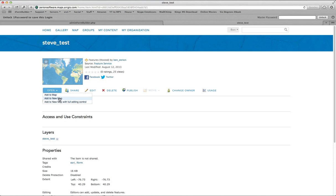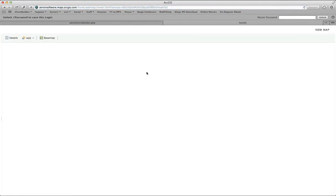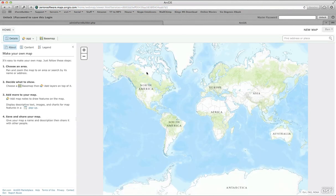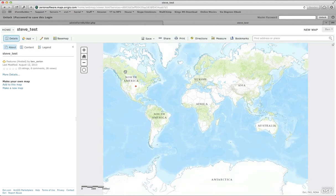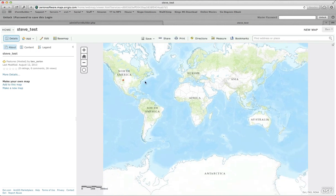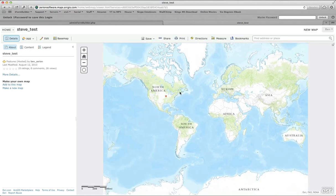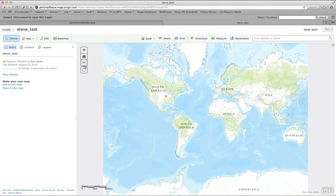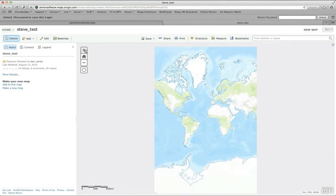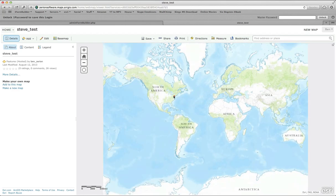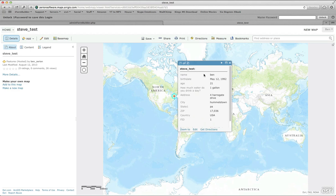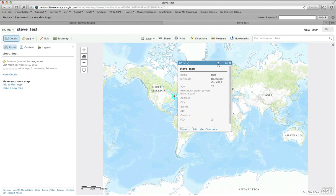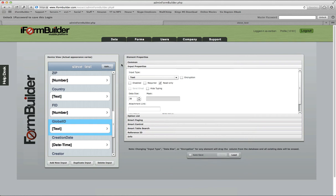Let's go back into My Content and we will open up Steve Test. Let's open it and add it to a new map. Now that we have this map here, let's make sure it loads right. There it is. Now you'll see we have two records here, the one I just collected, and here's a different record. This is how you use the iForm Builder Esri connector.